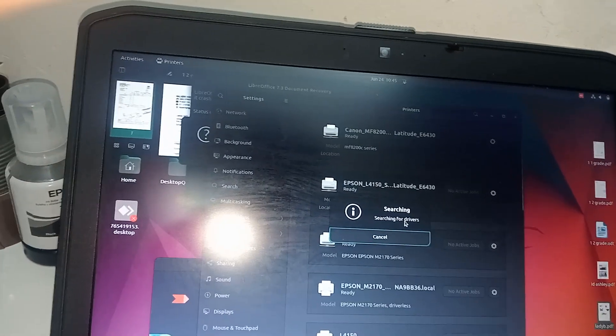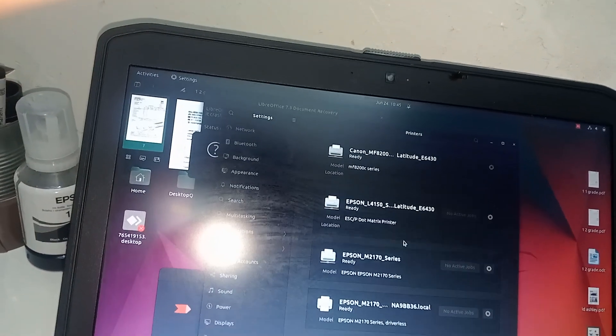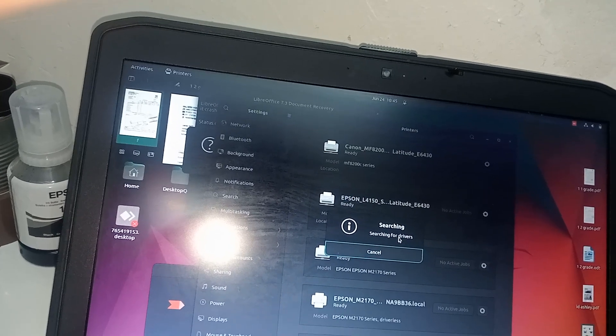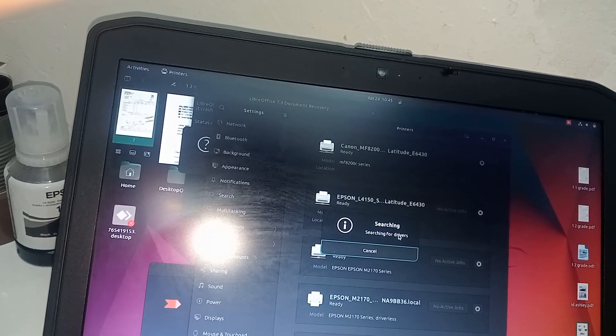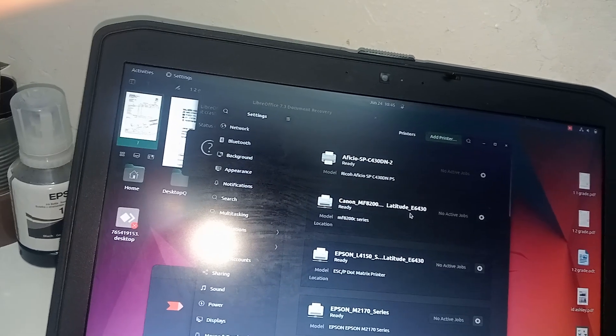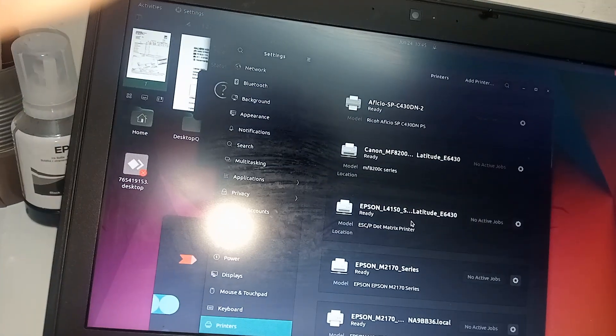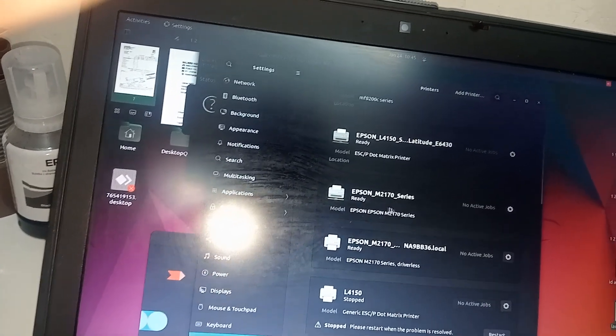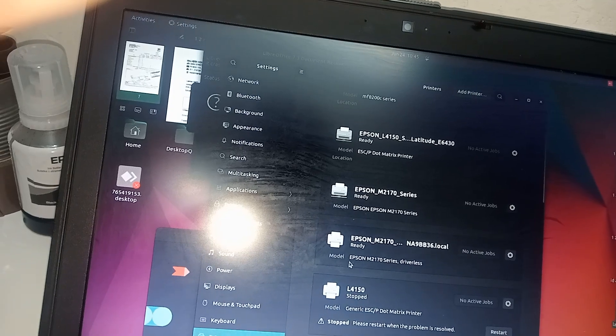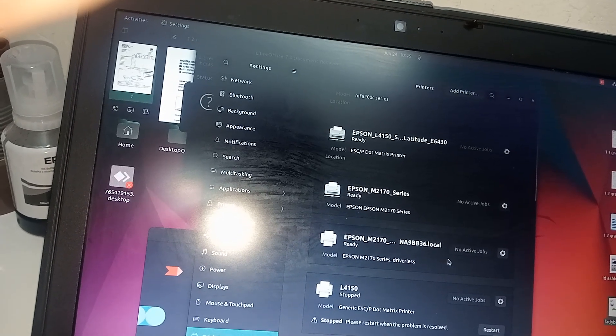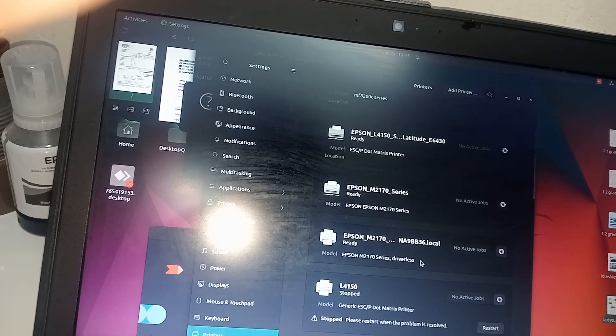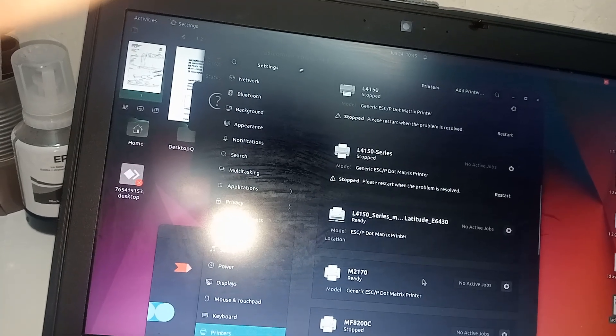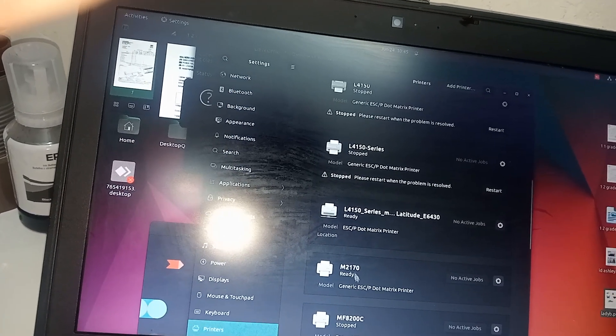Searching for drivers. It's added but I have to look for it. This is ready. No action. I think this one is ready.